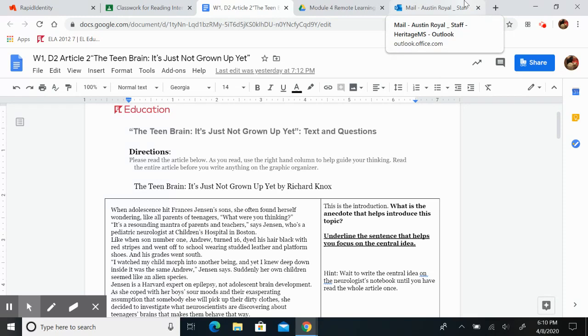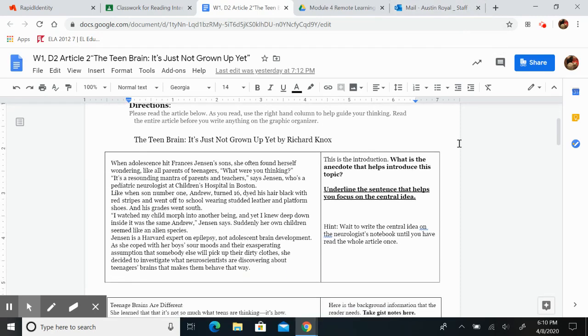Jensen is a Harvard expert on epilepsy, not adolescent brain development. As she coped with her boys' sour moods and their exasperating assumption that somebody else will pick up their dirty clothes, she decided to investigate what neuroscientists are discovering about teenagers' brains that make them behave that way.